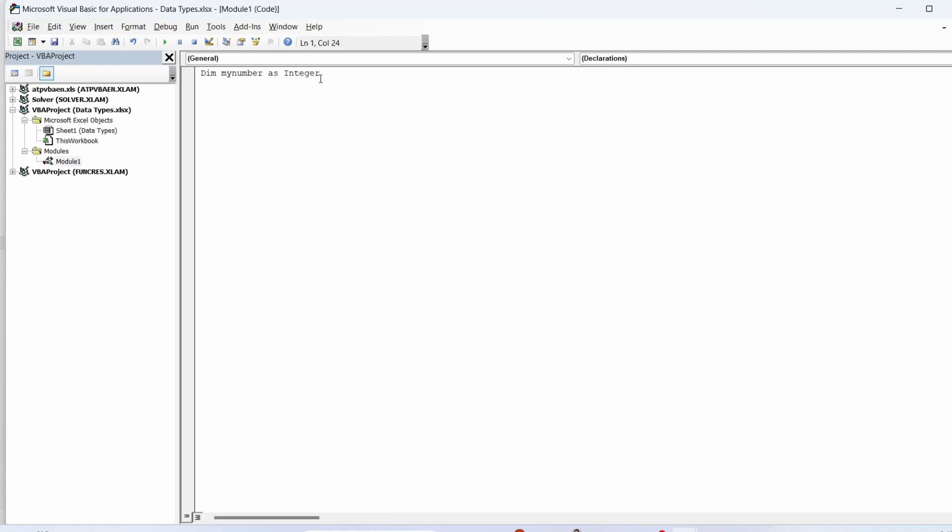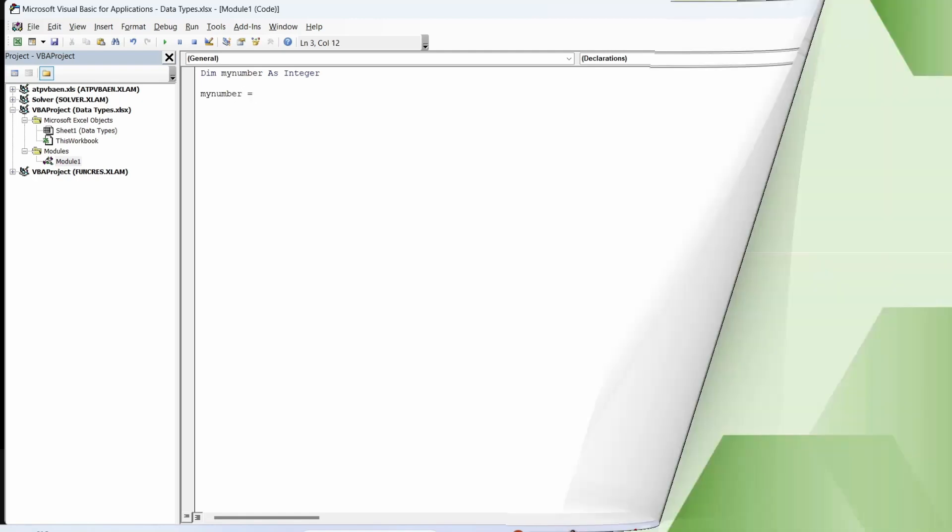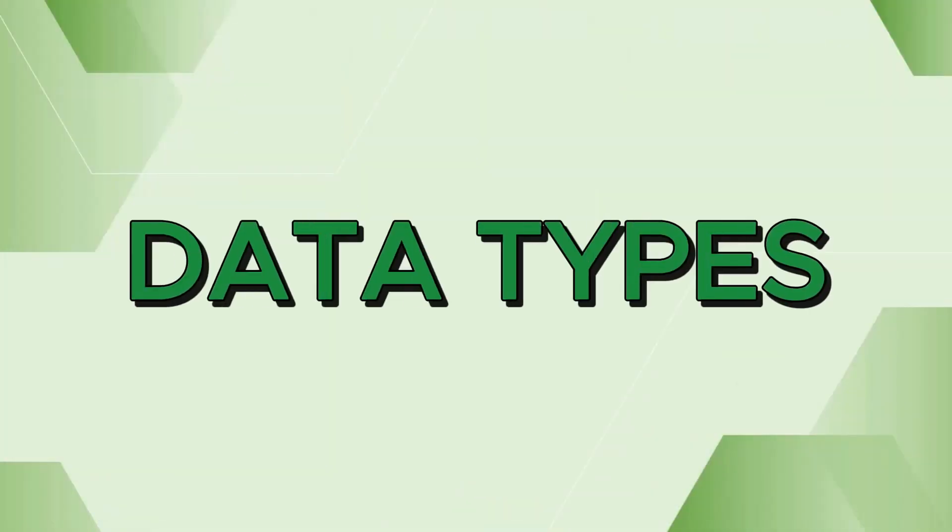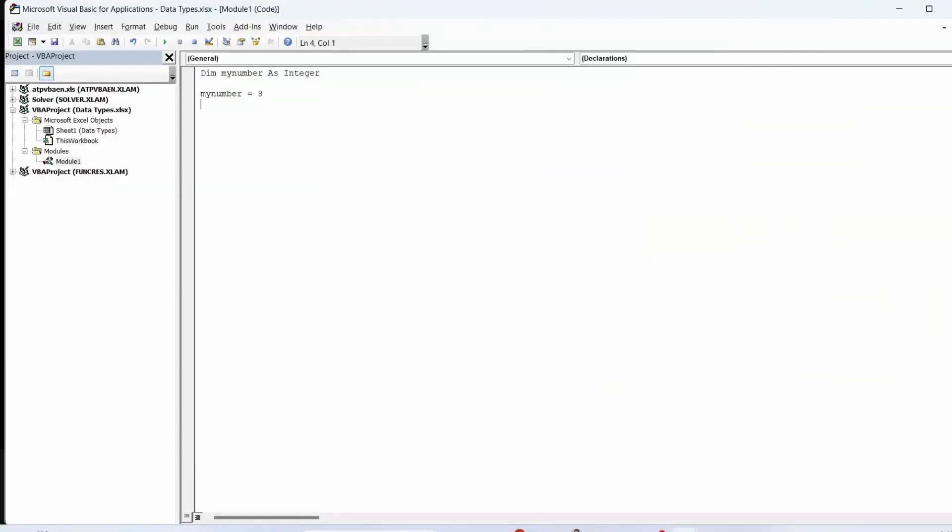Choose the data type that you want to assign to the variable. Once you've made your declaration statement, you can initialize your variable.